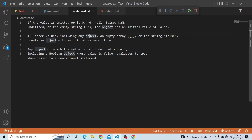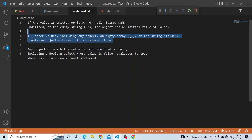If the boolean value is omitted, or is 0, or minus 0, null, false, undefined, or an empty string, the object has an initial value of false. In all other values — including any object, an empty array, or the string 'false' — it creates an object with an initial value of true. In our case, it is an empty array, so that will actually return true.